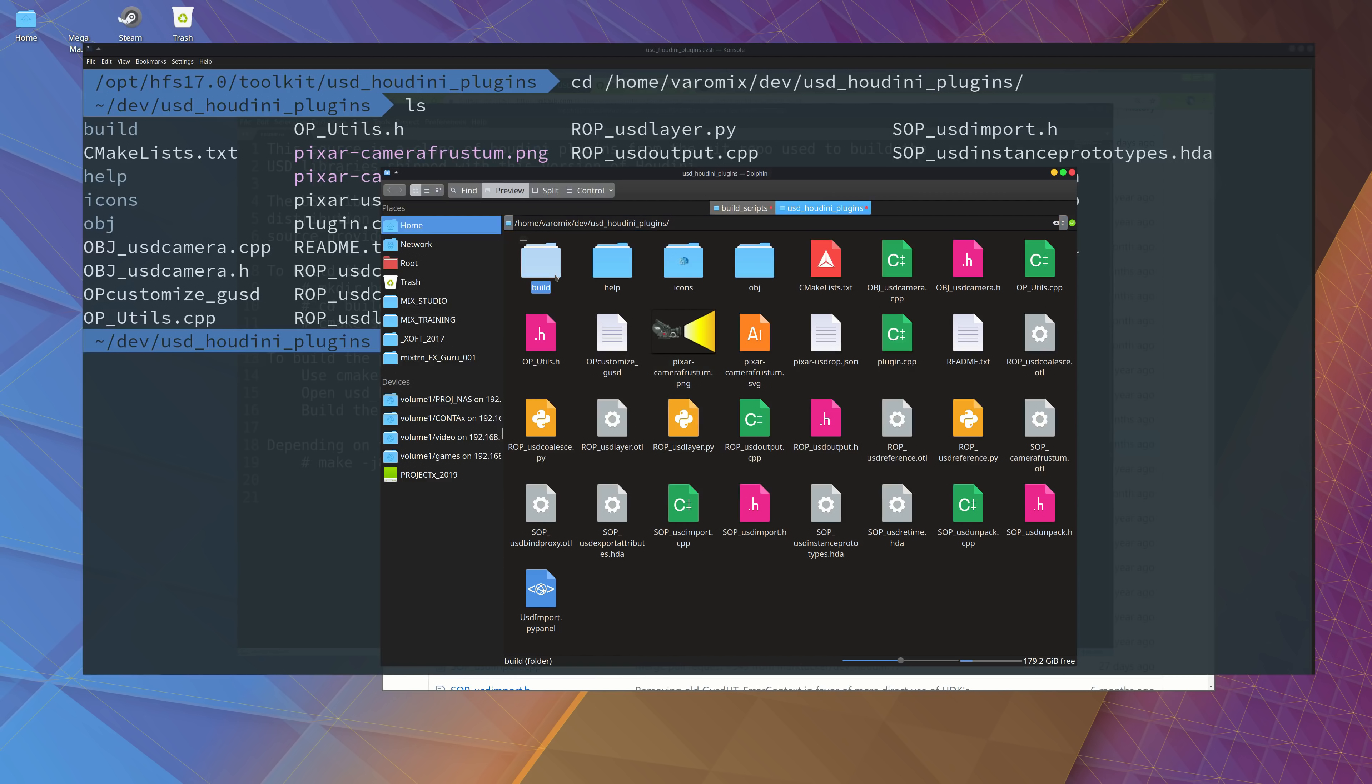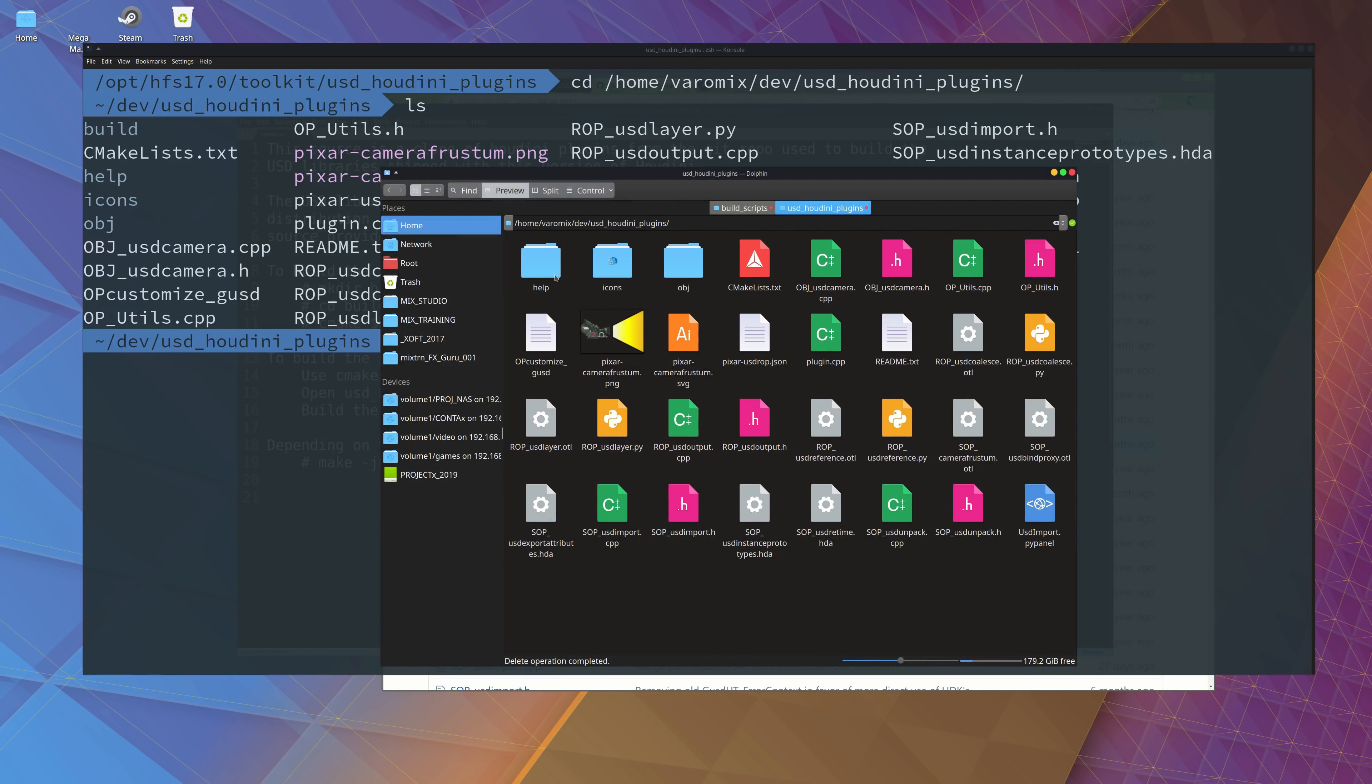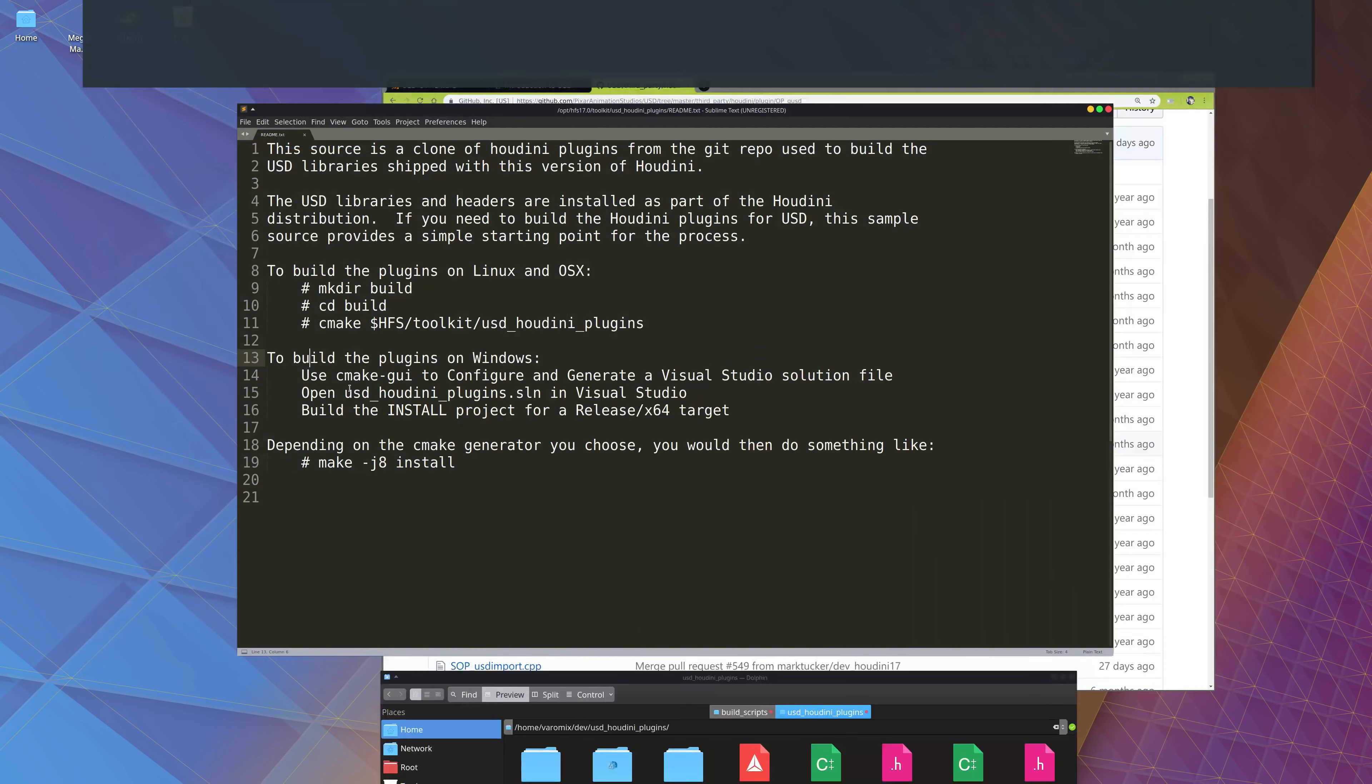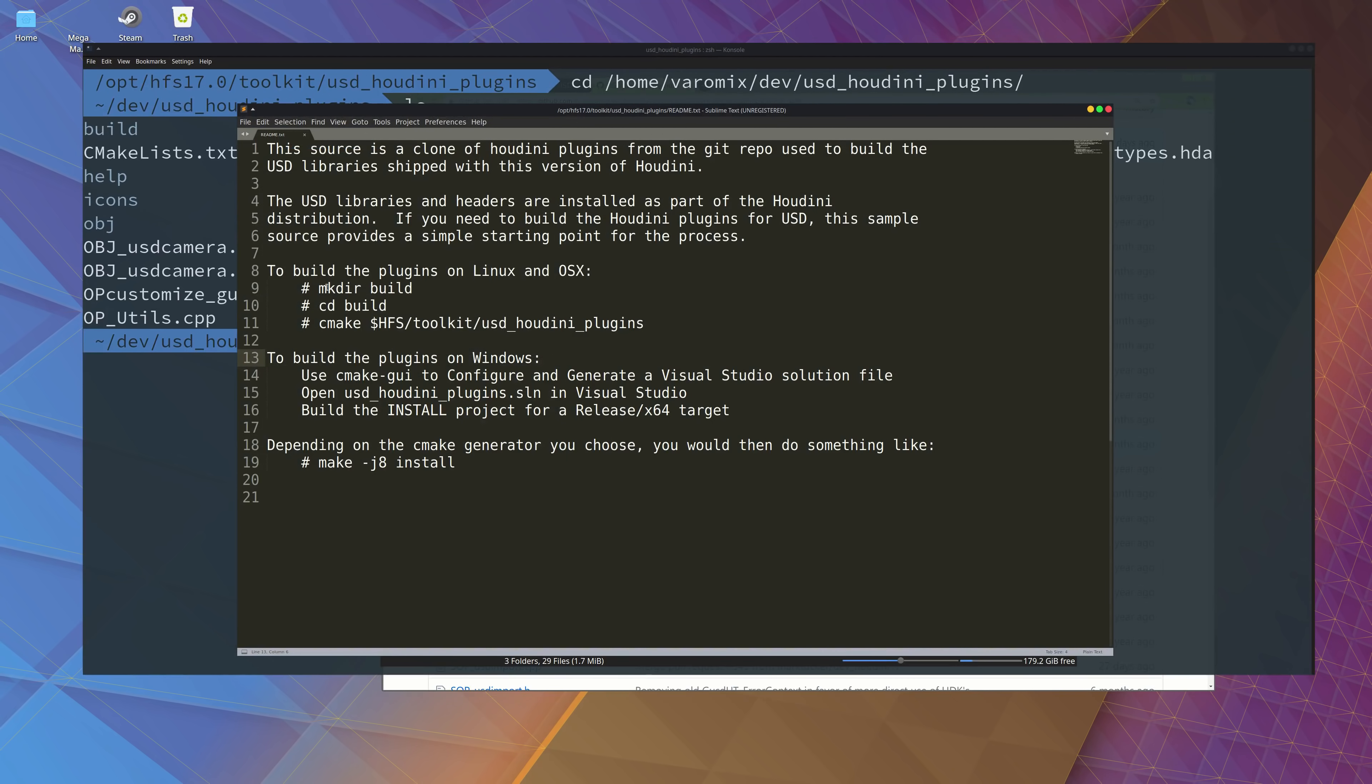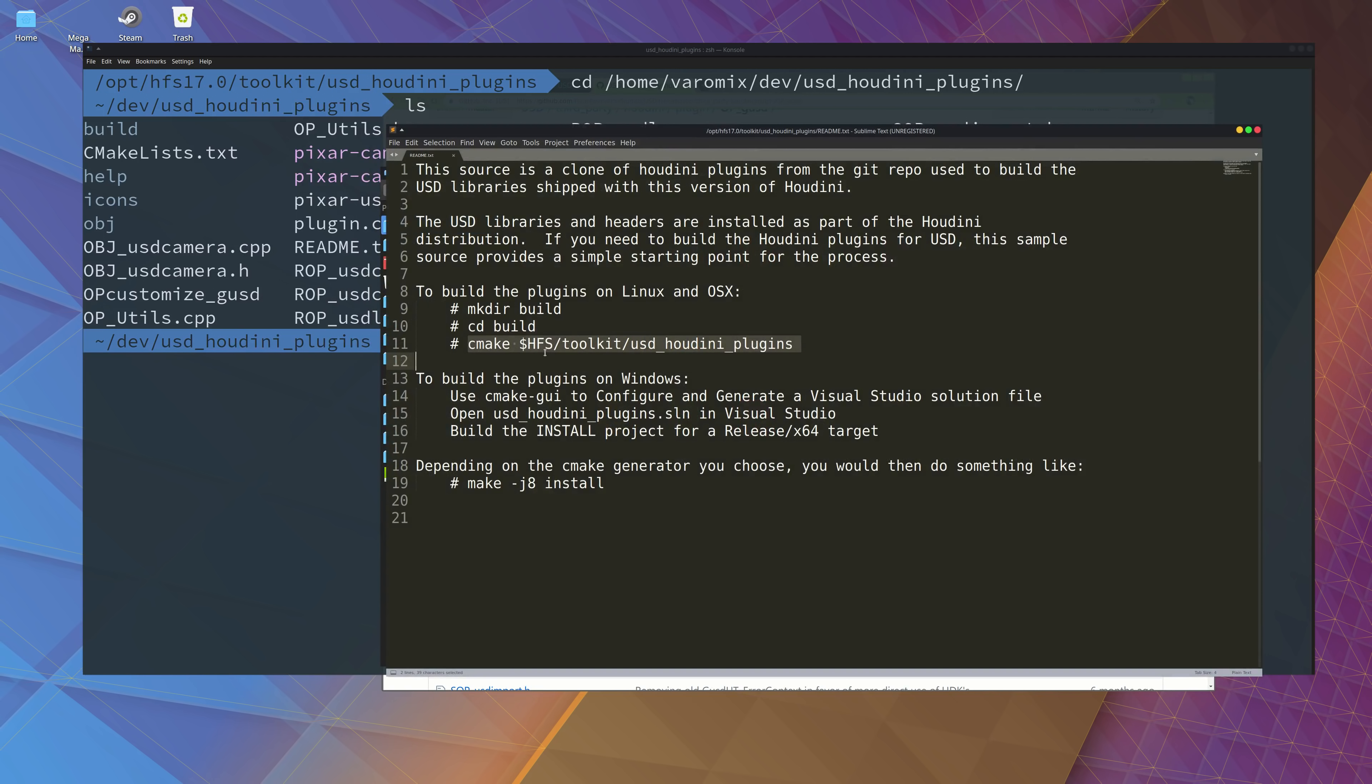So I'm there, that's the folder that we are supposed to be in. There's already a build folder there, I'm going to delete that because I already built it before. So the instructions are really simple: just make the build folder, go to it, and run the command there to just make it.